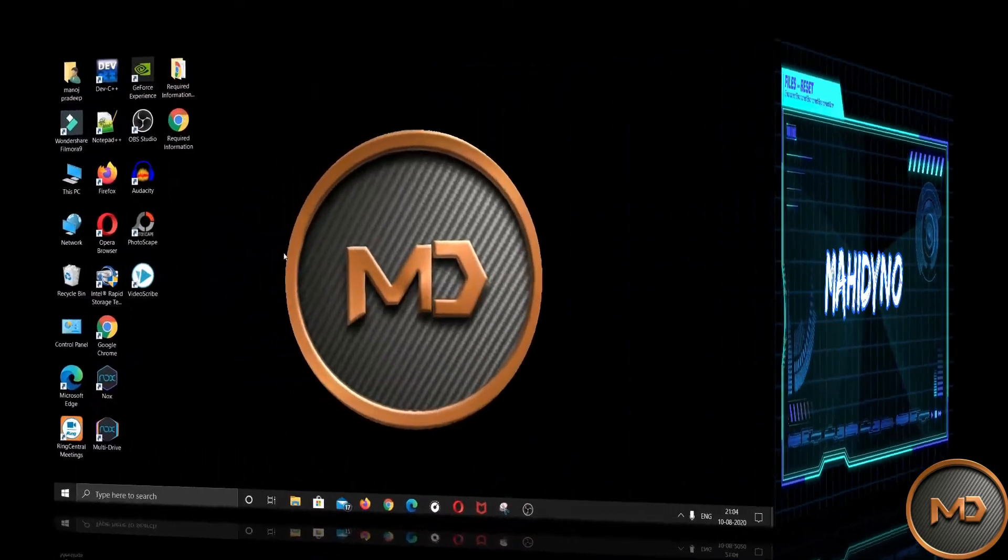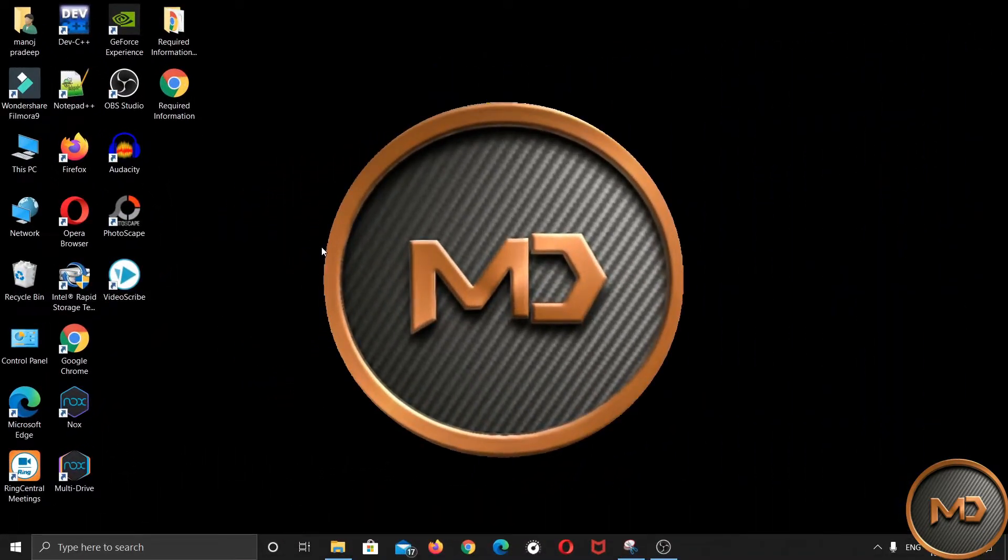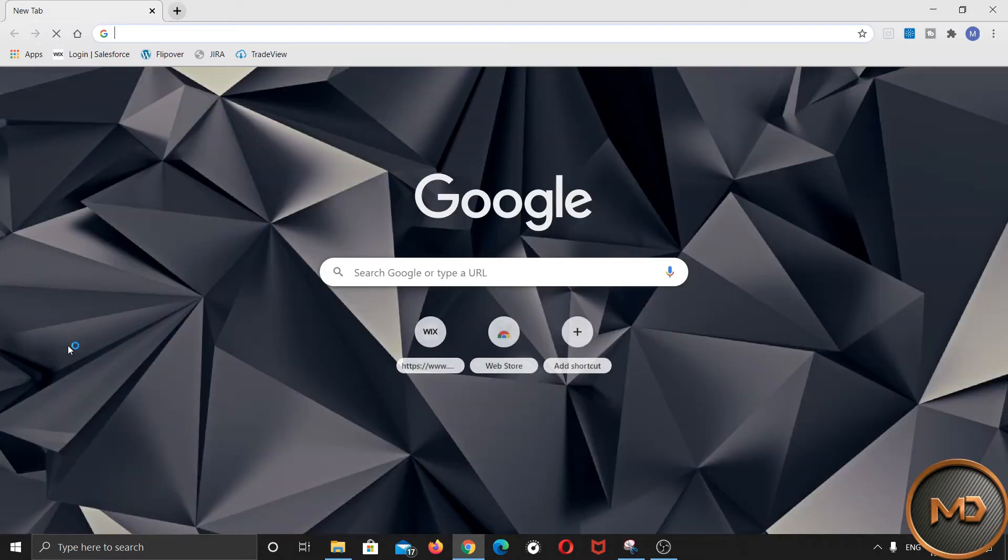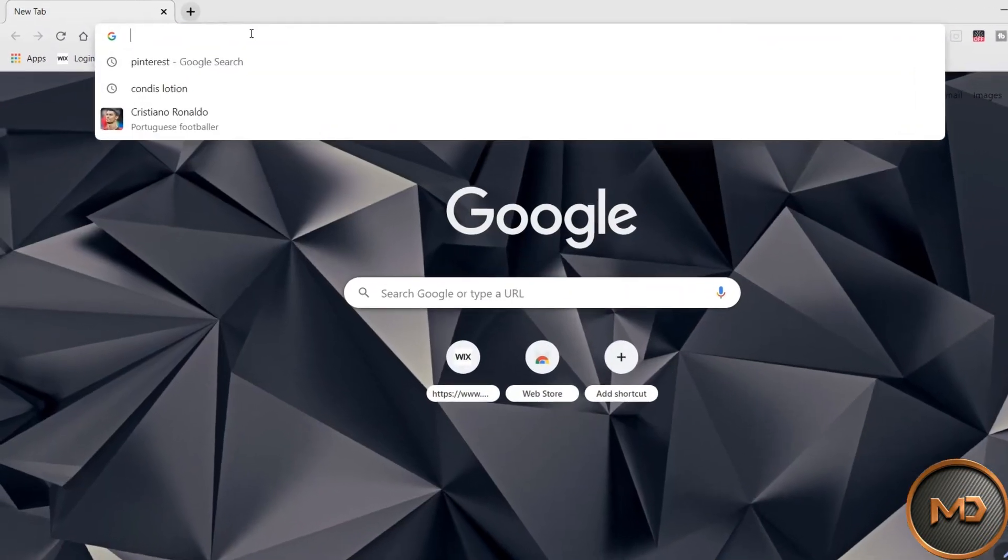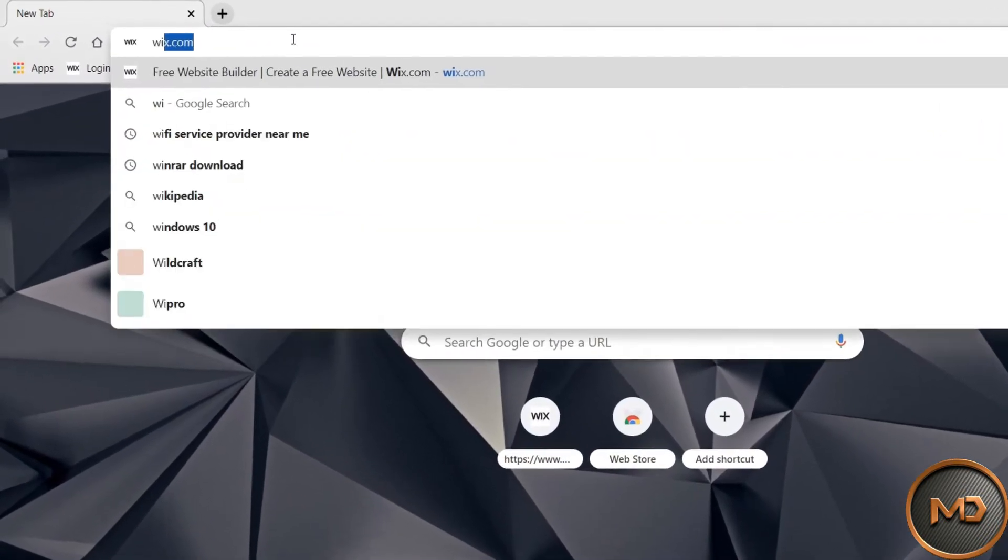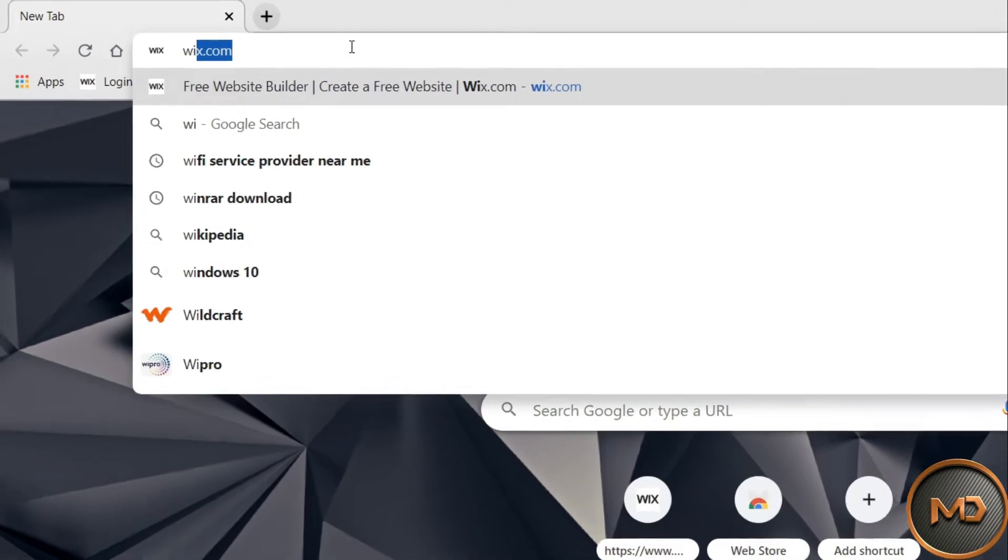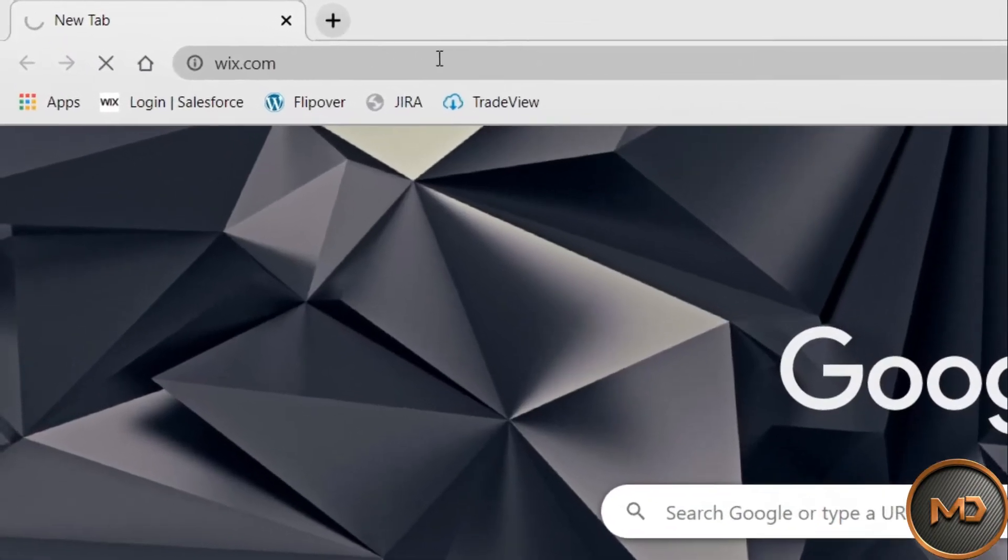So let's get started. First of all, you have to open any browser on your PC. Then search for Wix.com.